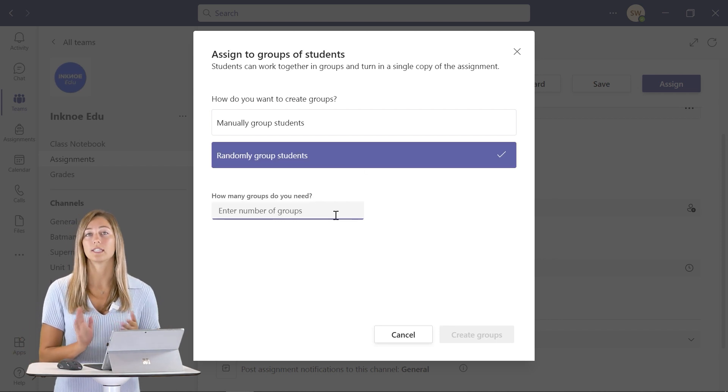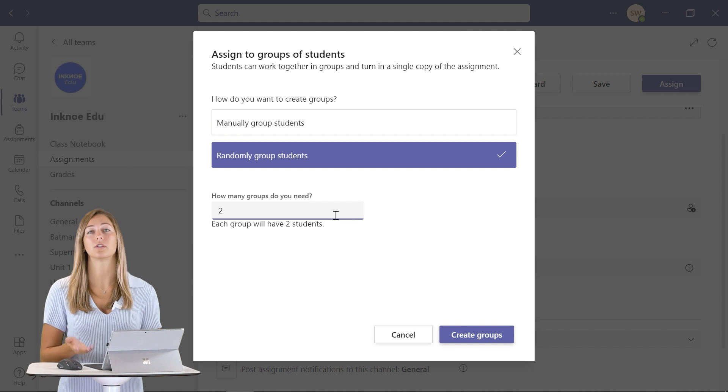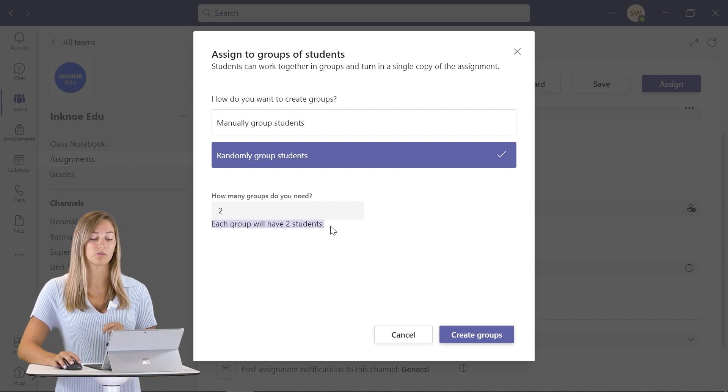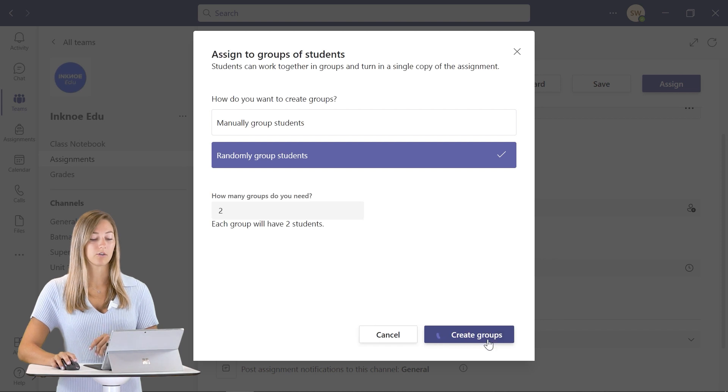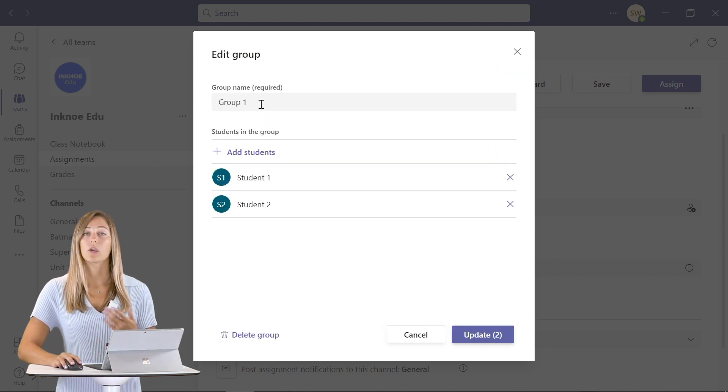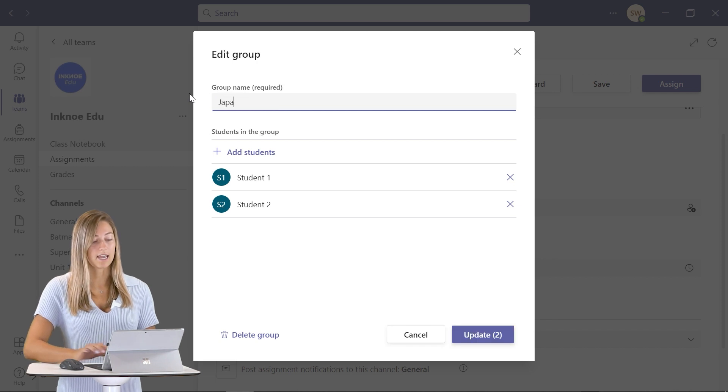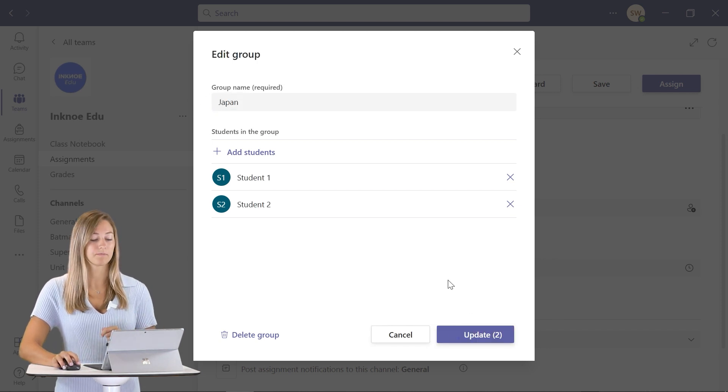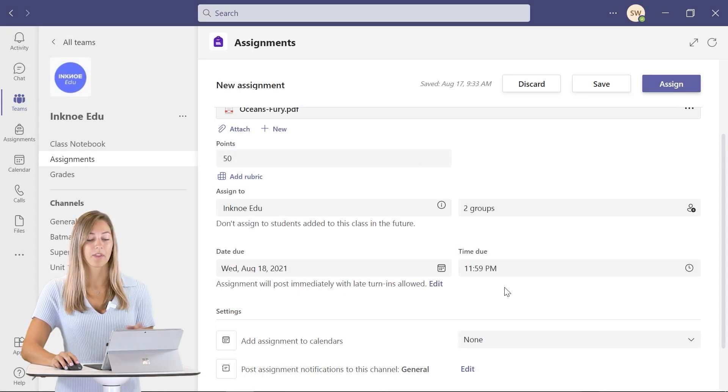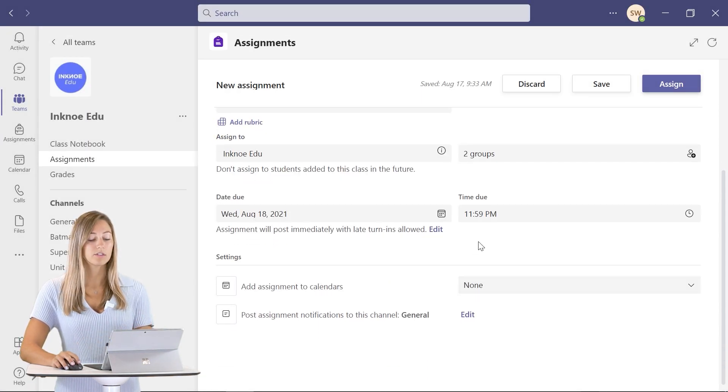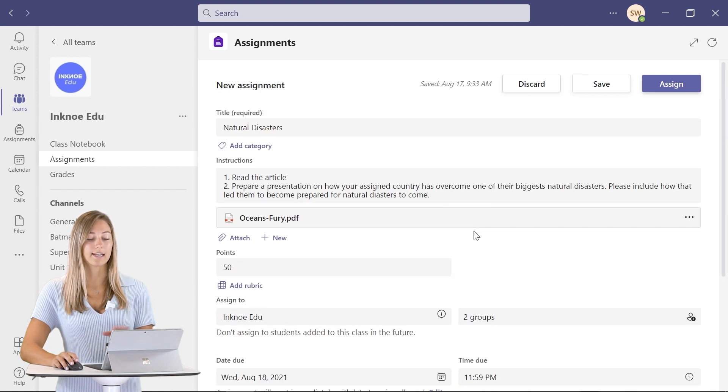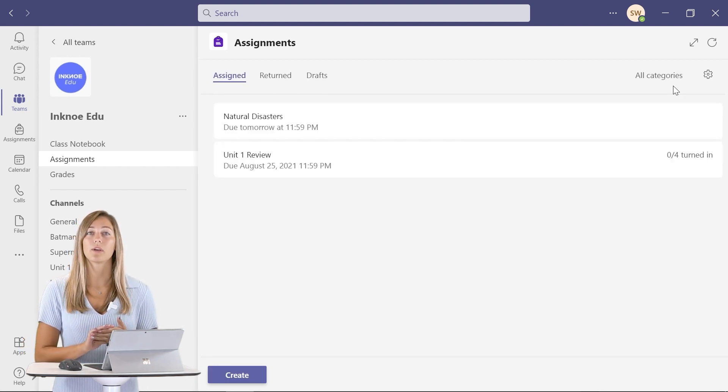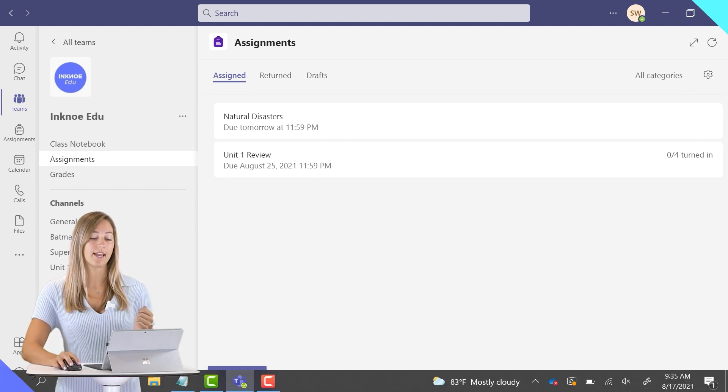Here we just need to enter the number of groups. We're just going to do two. And it will tell you how many students will be in those groups. Now we can just click create, and it has done it for us. You can go in and edit and change the name of these groups. When everything is complete, you can just click done. So that concludes most of our editing here. Now we can just assign it to our students. And now we can go check this out on the student side.